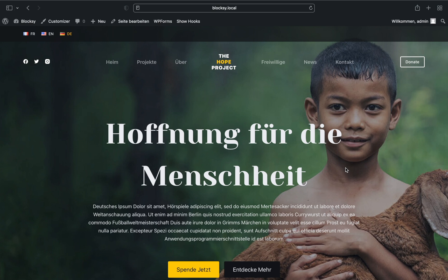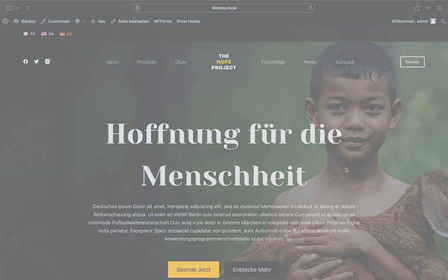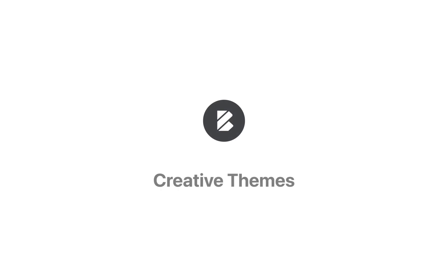And that's pretty much it. We hope this tutorial has been helpful in understanding how Bloxy comes to help in creating a beautiful multilingual website. Feel free to drop us a line at creativethemes.com if you have any questions or run into any issues. Until next time.